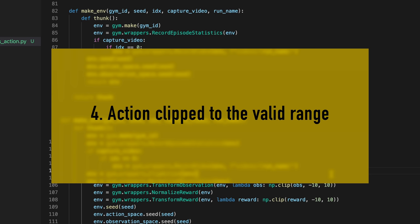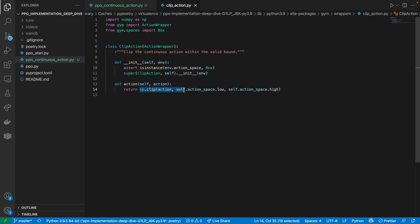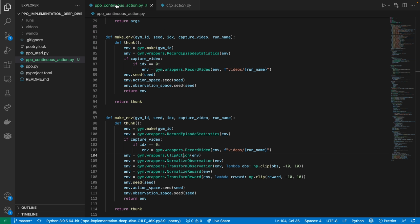And we have come to our fourth implementation detail, which is to clip the action to its valid range before sending it to the environment. Here, we check out the source code of the ClipAction wrapper, and we see it basically clips the action to the lower and upper bounds of the action space. Note that if the agent generates an out-of-bound action, we still save the action in a storage for the forward pass consistency during training. However, the environment would execute the clipped action.